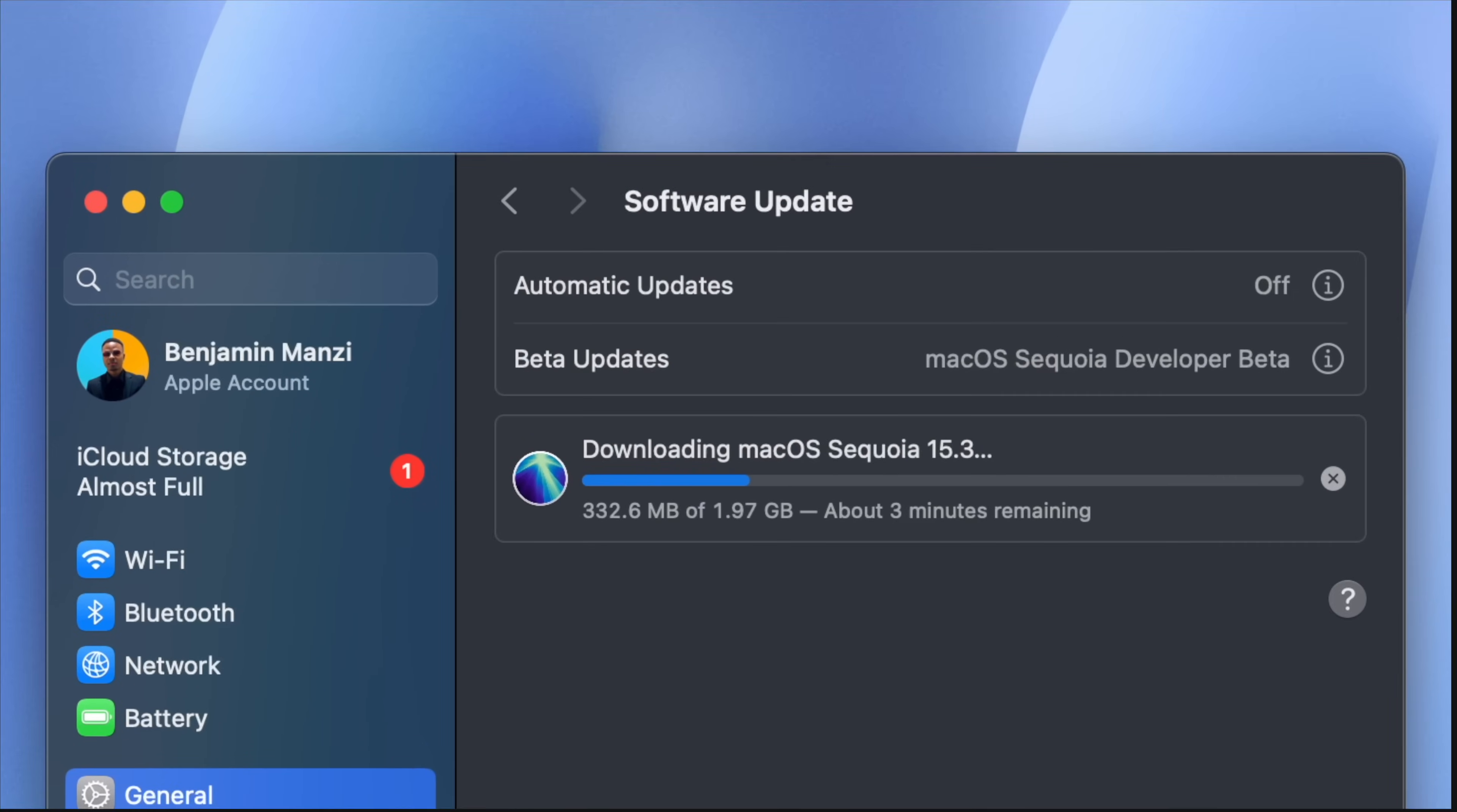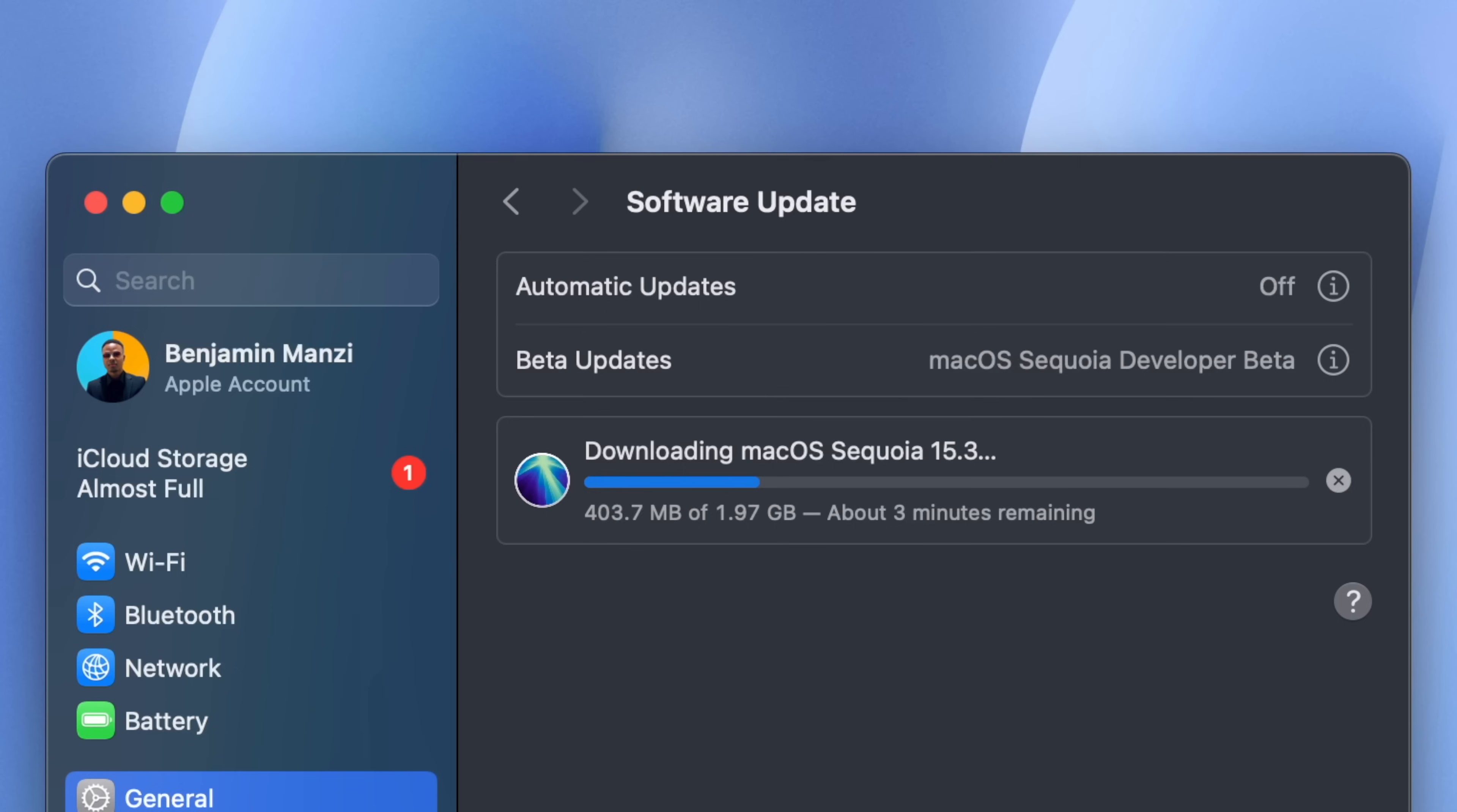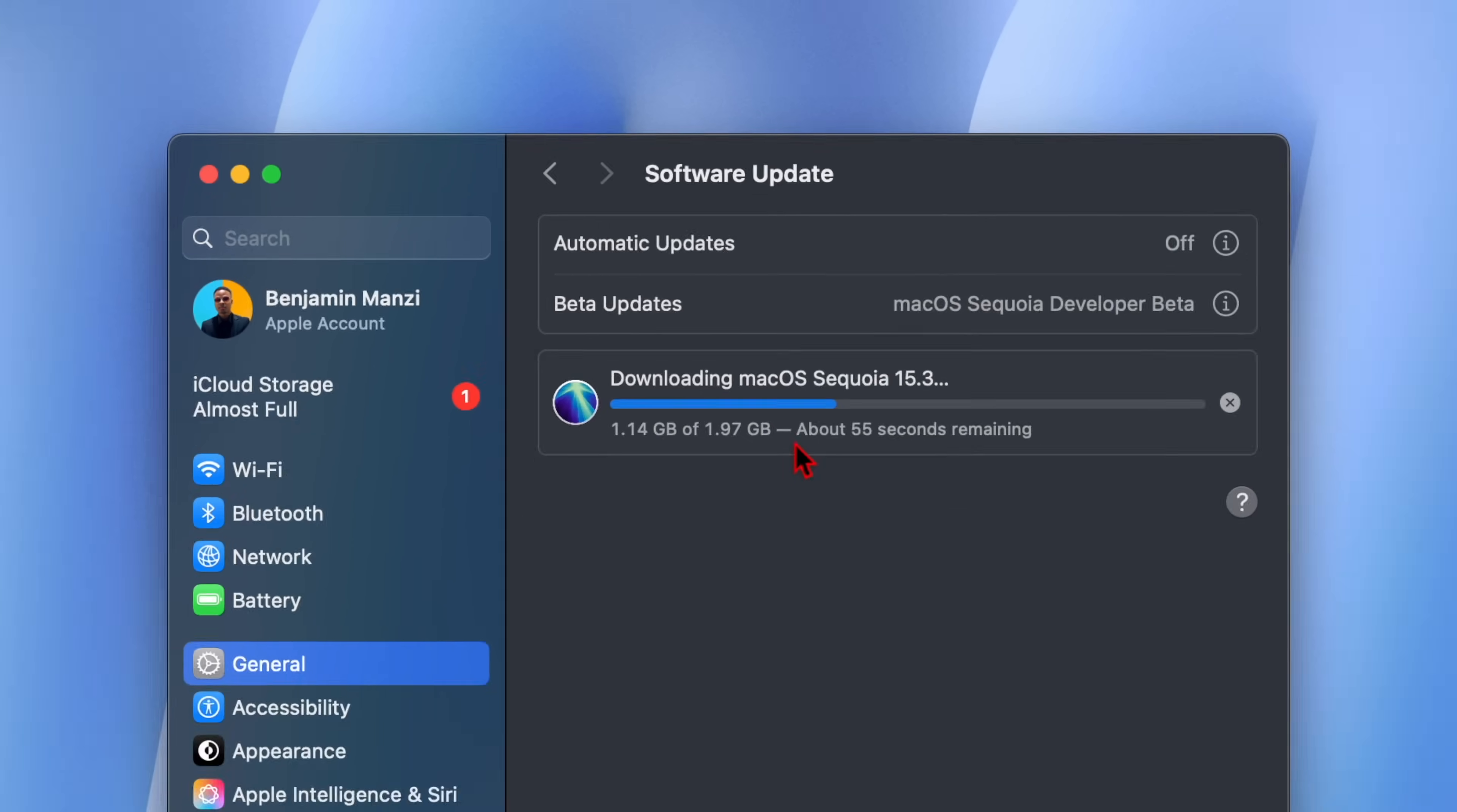For now I'm just quickly going to update my device and then we're going to look at the new features and changes that this software update has to offer.